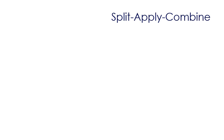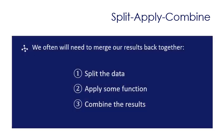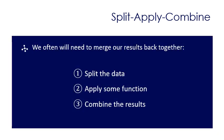To use parallel processing we may want to consider using the split apply combine algorithm which is very simple. We are simply splitting the data applying some function and then combining the results back together.